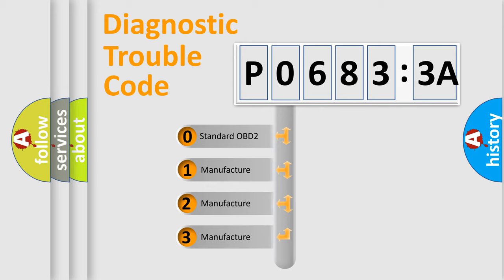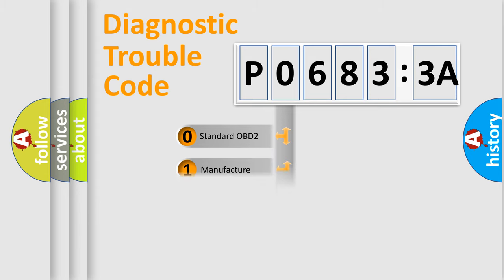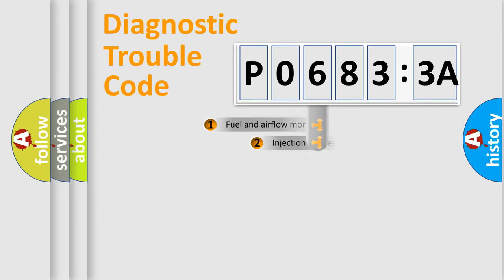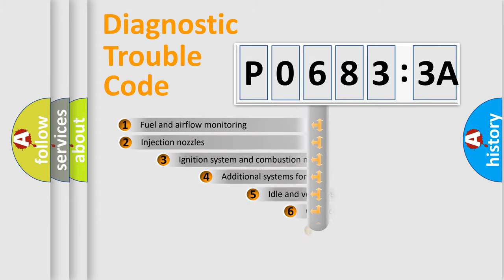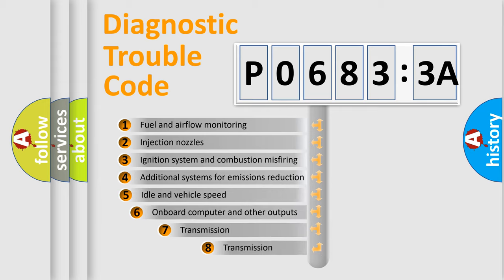If the second character is expressed as zero, it is a standardized error. In the case of numbers 1, 2, or 3, it is a manufacturer-specific expression of the car-specific error.